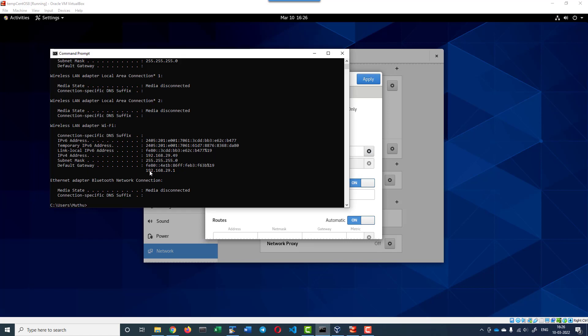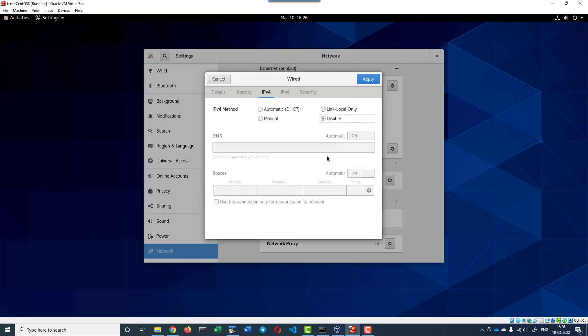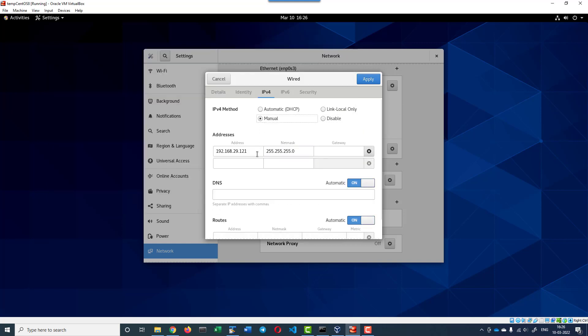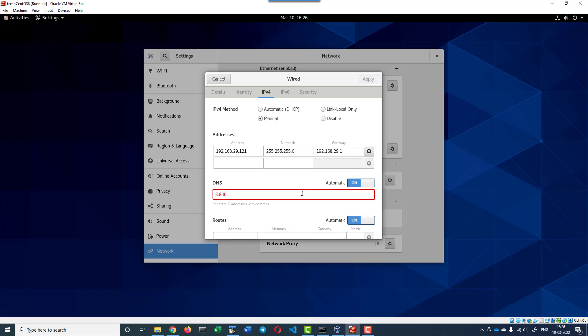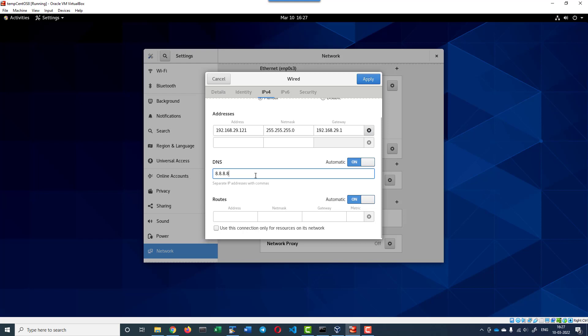Gateway I'll make it as 192.168.29.1, and DNS I can go with 8.8.8.8 that's provided by Google. In case if I want an additional DNS, I can make it 8.8.4.4.